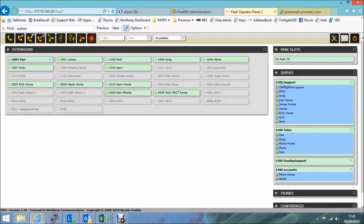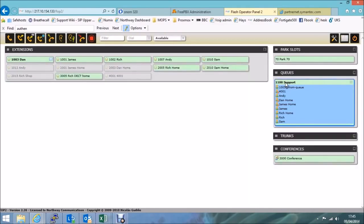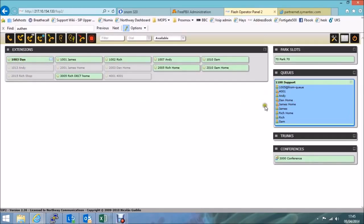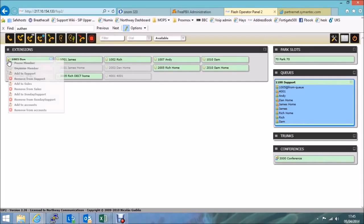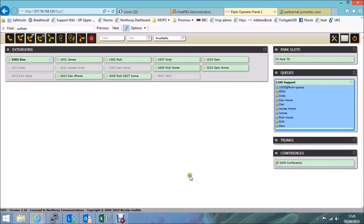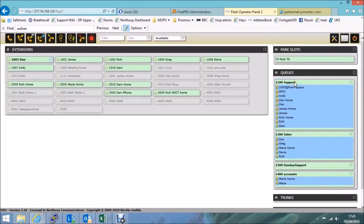To change the view, if I click on the support queue, it then changes the main view to show only the extensions that are currently in that queue. Now, my extension isn't in the queue, but because I'm logged in, it's mine. That's why I'm still showing on there. Let's add myself back into support.